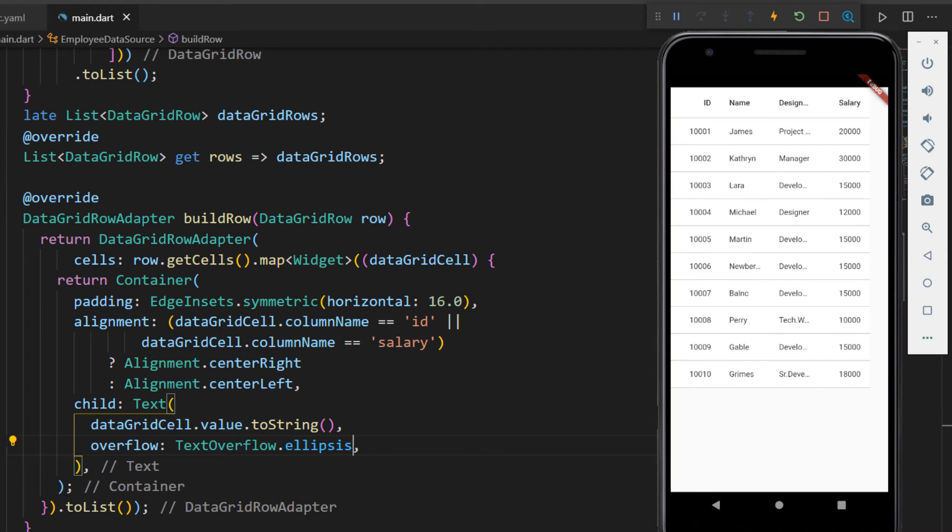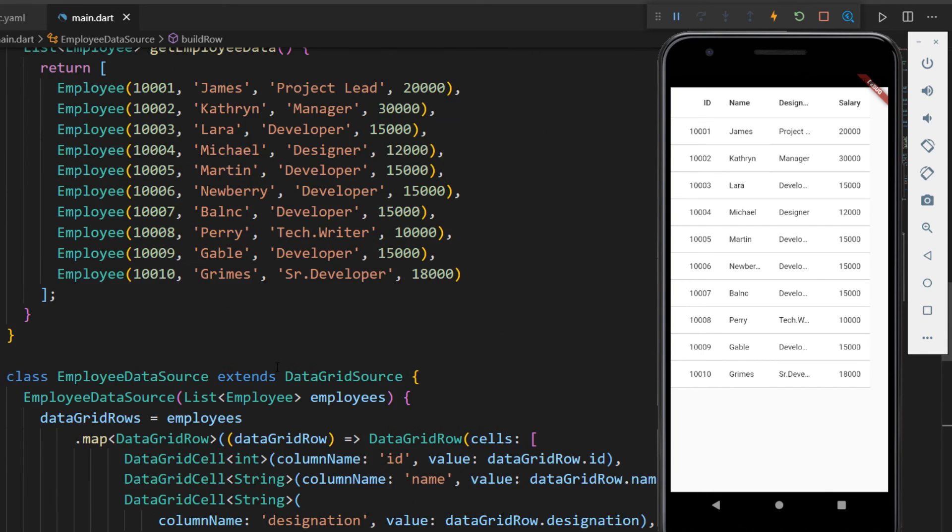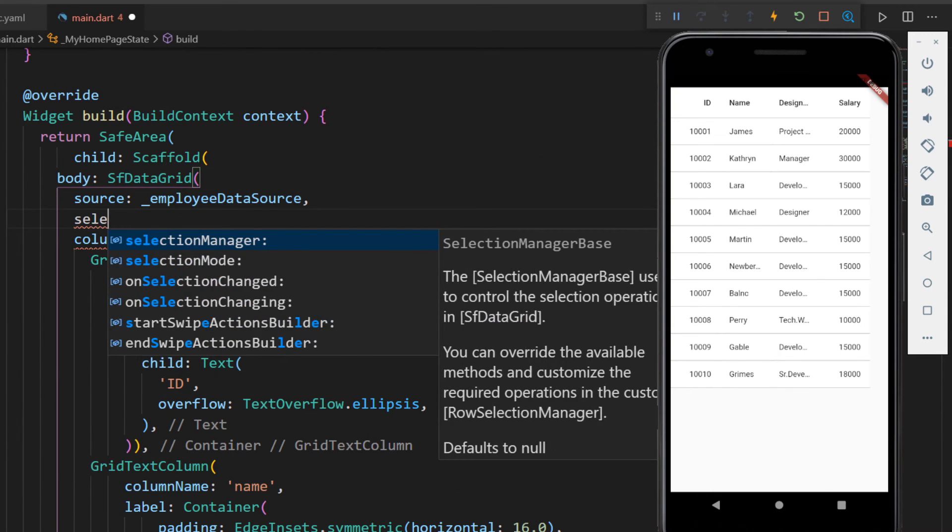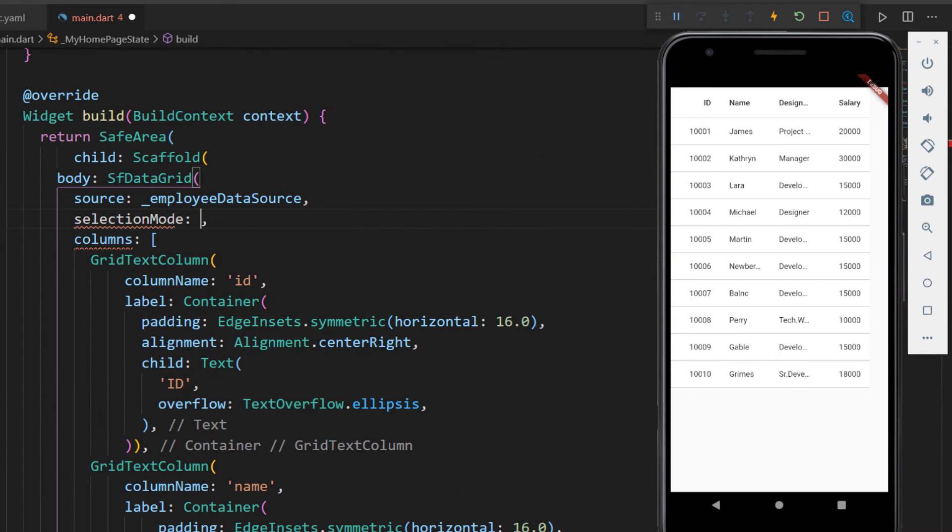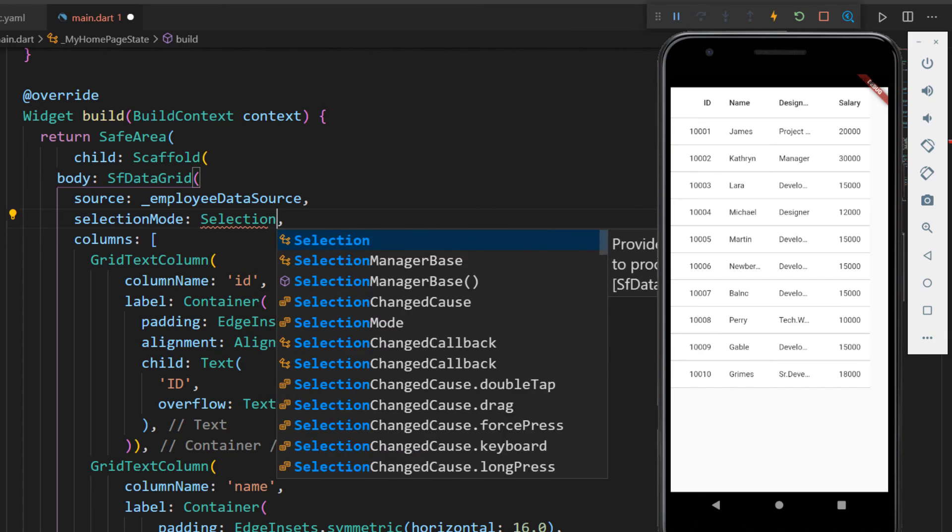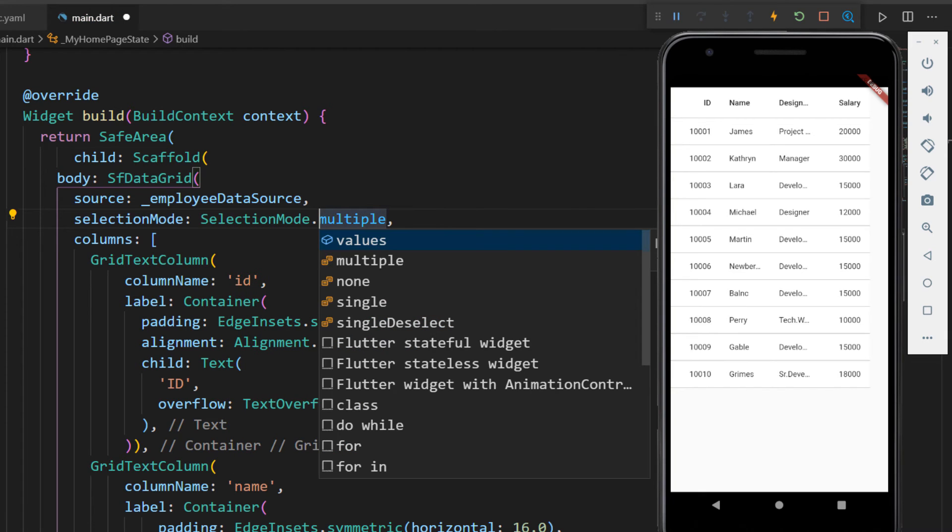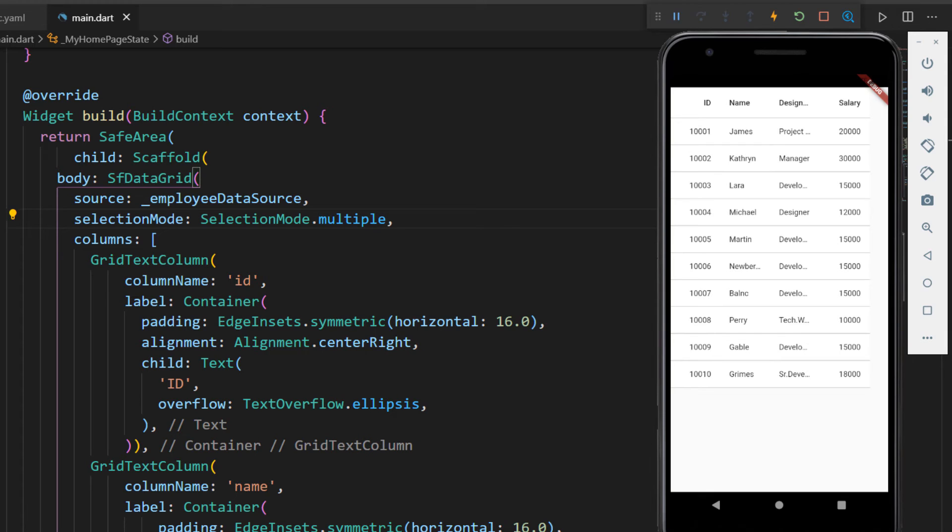Next, let me show you how to enable selection. In the SFData grid, set the selection mode property with the value multiple. You can also set the value for none, single, and single deselect. Save the file. The hot reload feature loads the application in the Android emulator. Select some rows. You can see that multiple selection is performed.